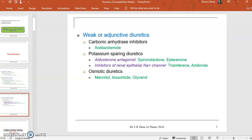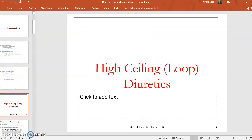Weak diuretics are classified under three categories: carbonic anhydrase inhibitors, potassium-sparing diuretics, and osmotic diuretics. Starting with the first category — high-ceiling, that is loop diuretics, or high-efficacy diuretics.